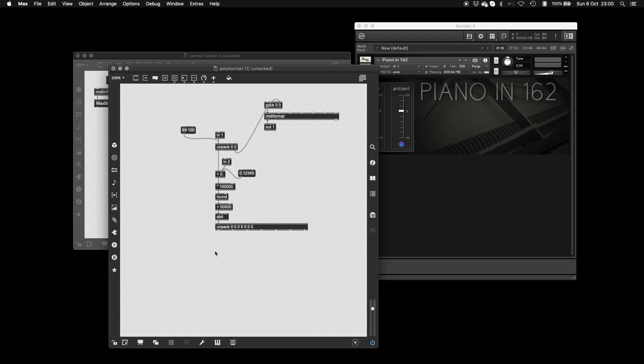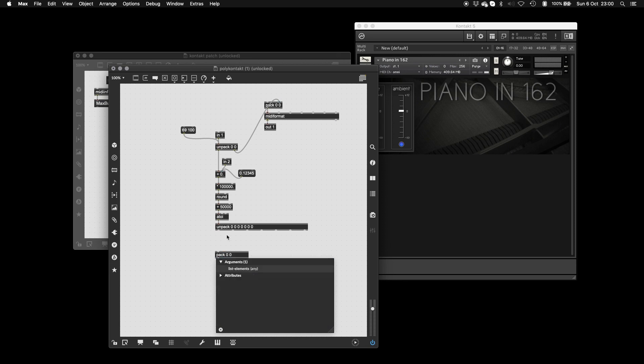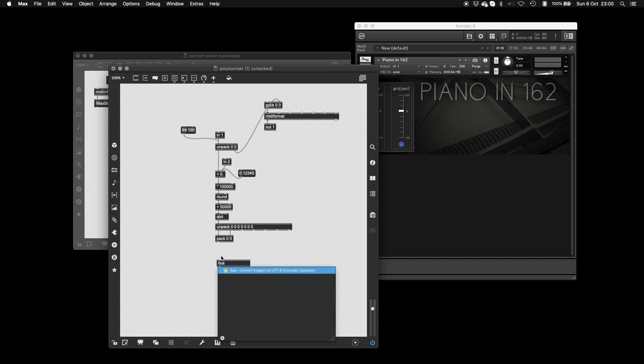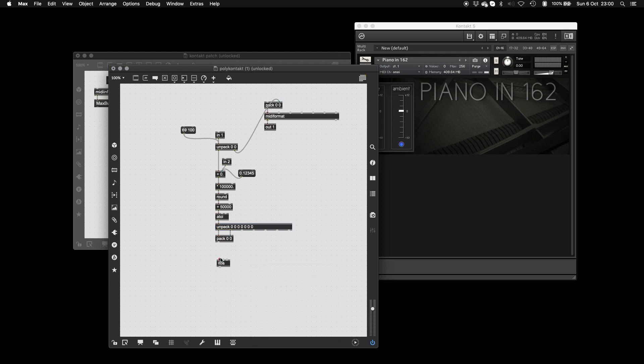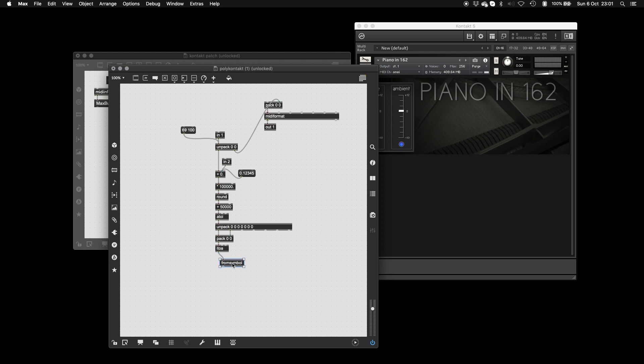Basically, what we're going to do is we're going to pack it two integers at a time, turn it back into an integer. And then the thing that comes out of the bottom of here is a symbol. So we just need to go from symbol. So now you'll see if I do this, it's still MIDI note 69. And we're going to repeat this for the next three as well.